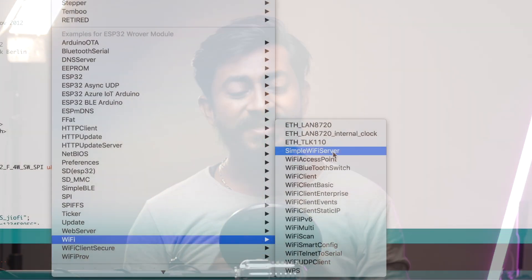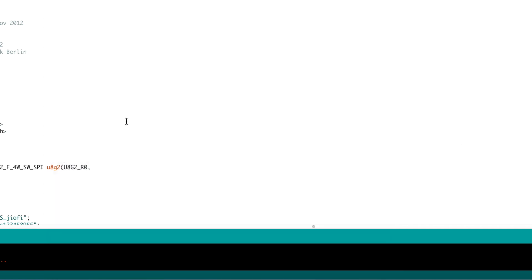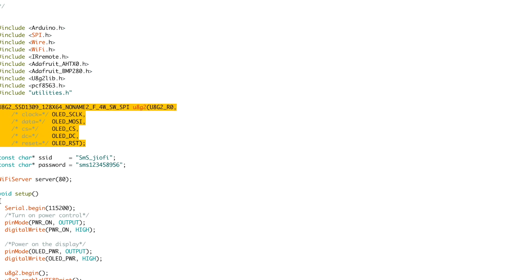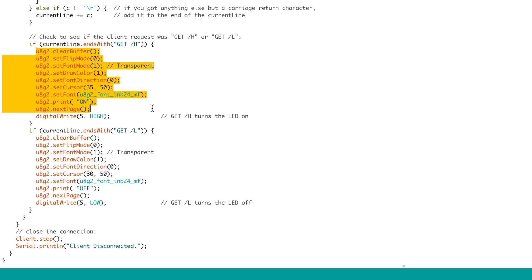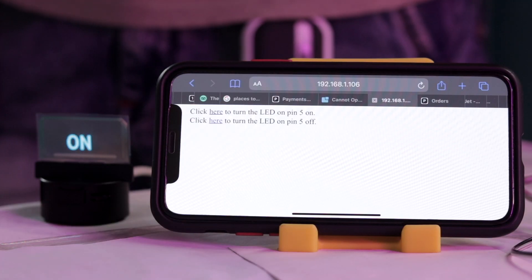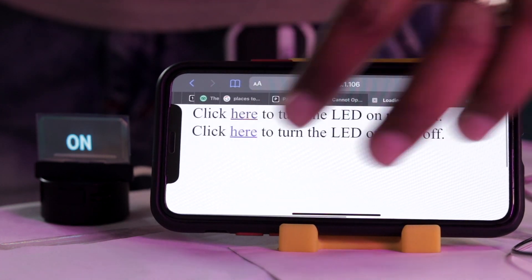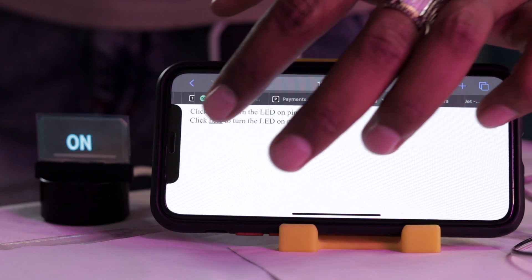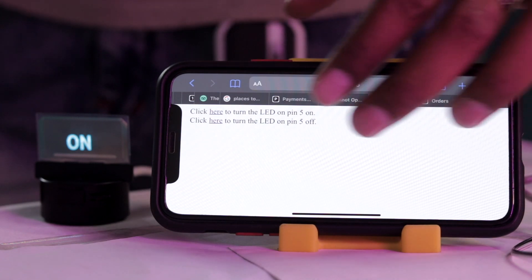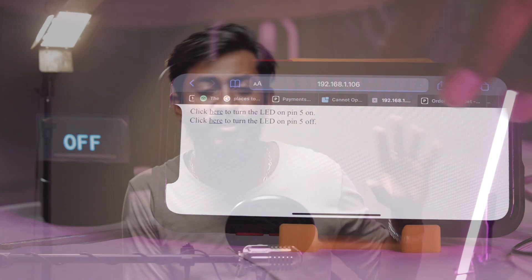I also made a couple of my own projects using this display, just to see how easy or difficult it is to program this board. I found that it's programmed the same way as a regular ESP32 board. For the first project, I took the simple web server example code provided in the ESP32 examples, modified it a bit to make it compatible with this display, and made a project where clicking an 'on' button on the web page shows 'on' on the display, and clicking 'off' shows 'off.' It was pretty straightforward.